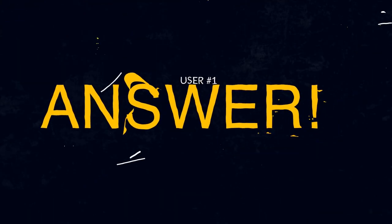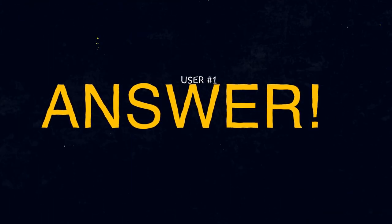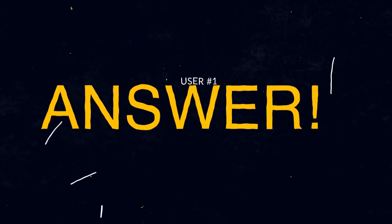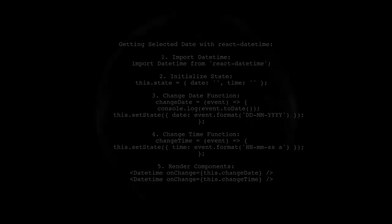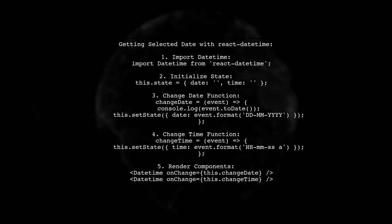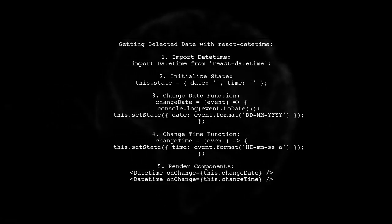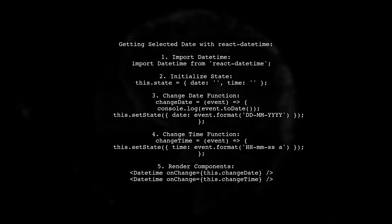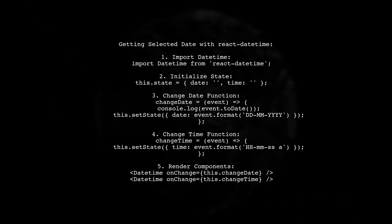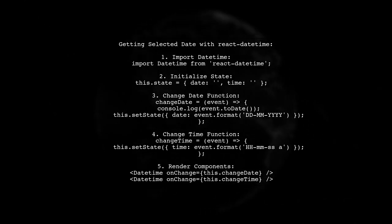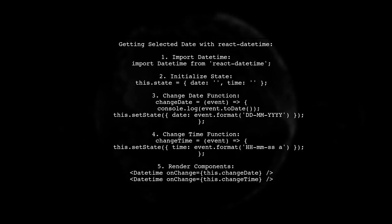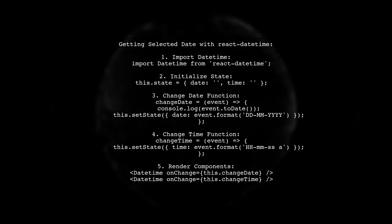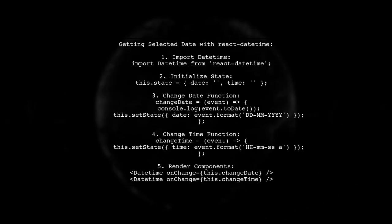Let's now look at a user-suggested answer. To get the selected date using React Datetime, first import the Datetime component. In your React class, initialize the state to hold the date and time. Create a changeDate function to log and format the selected date, updating the state accordingly.